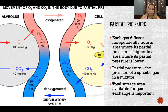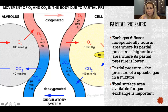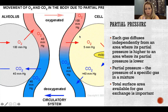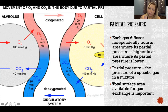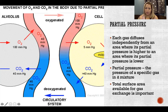That oxygenated blood is then circulated throughout the body and arrives at a cell. On the right side of the picture, there's more oxygen in the blood than in the cell, which causes it to diffuse across due to partial pressure. And there's more carbon dioxide in the cell than in the blood, so carbon dioxide moves across into the blood. It then circulates back to the alveolus and the cycle continues.